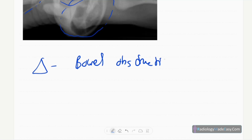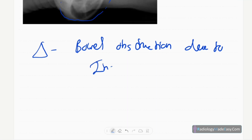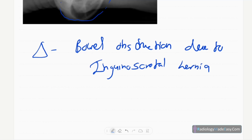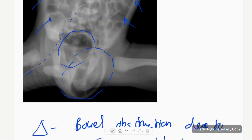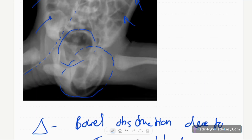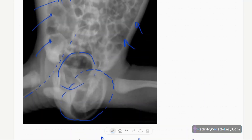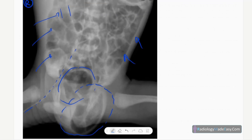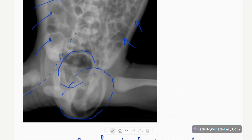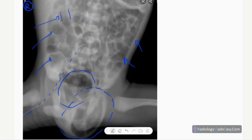The diagnosis is bowel obstruction due to inguinal scrotal hernia. It is very important to look at the structures outside the pelvic cavity. You also have to look for things like gastroschisis and omphalocele, and also abnormal structures in the region of the umbilicus, such as umbilical hernias.